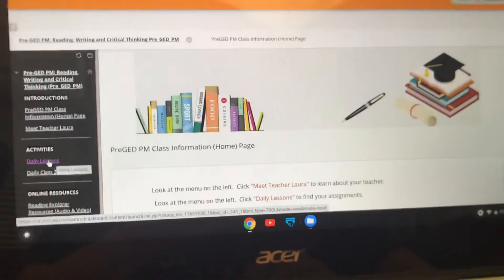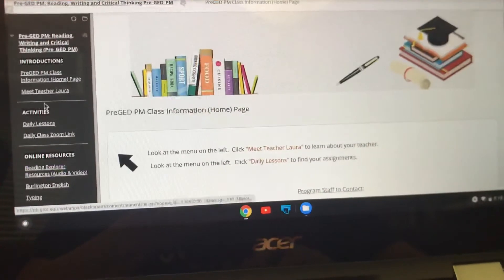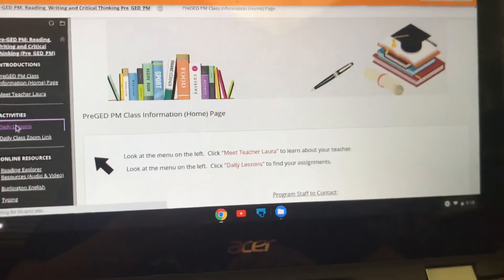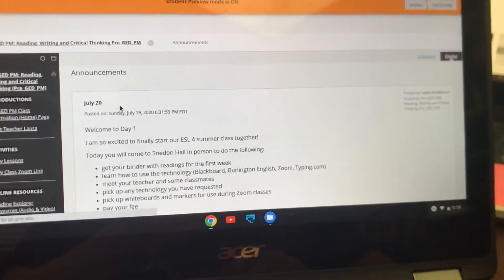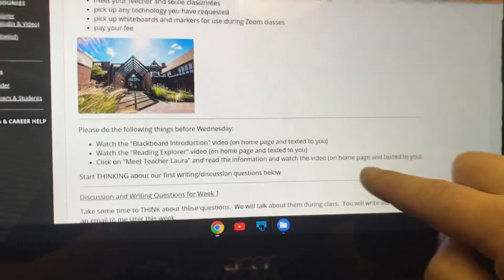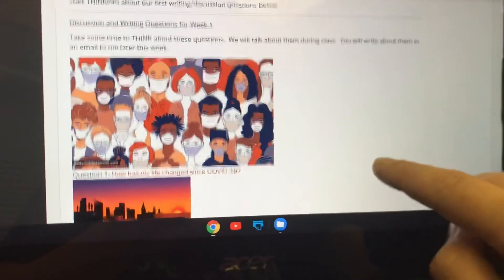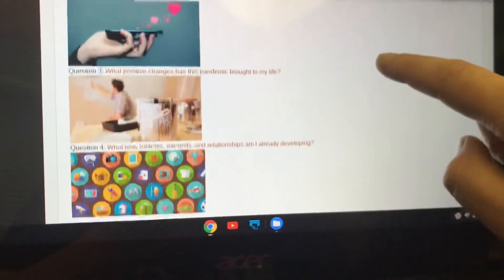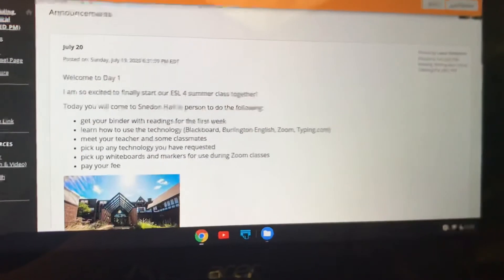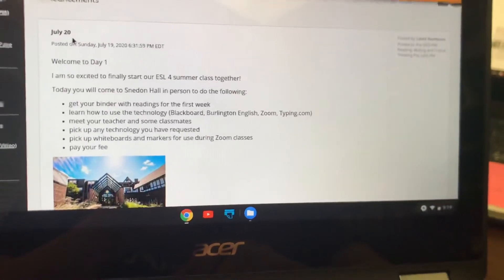Now our activities — you're going to click on Daily Lessons. It says look at the menu on the left and click Daily Lessons to find your assignments. Every day when you come in you're going to go to Activities, Daily Lessons, and this will give you every day a list of things that you need to do. So July 20 — welcome to day one — these are the things we are going to do when you come in to Sneedon to see us. These are the videos I'd like you to watch sometime before Wednesday, and these are discussion questions we're going to read, write, and talk about this week. They have to do with our lives before and after the coronavirus. Every day a new day of activities will pop up and you will just work your way through them.